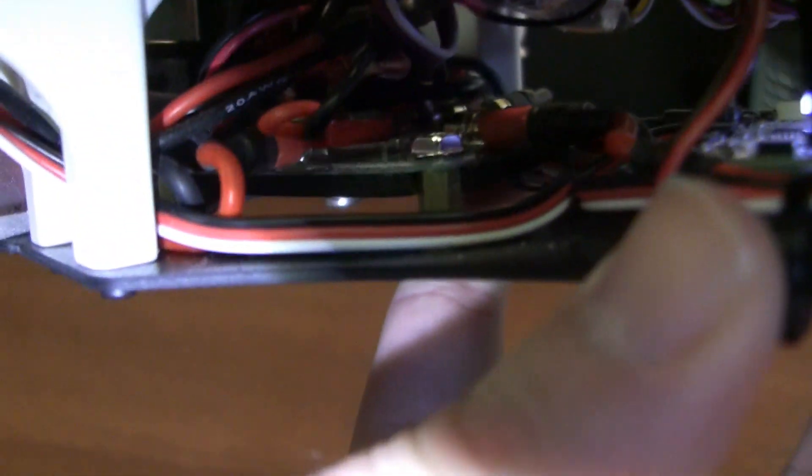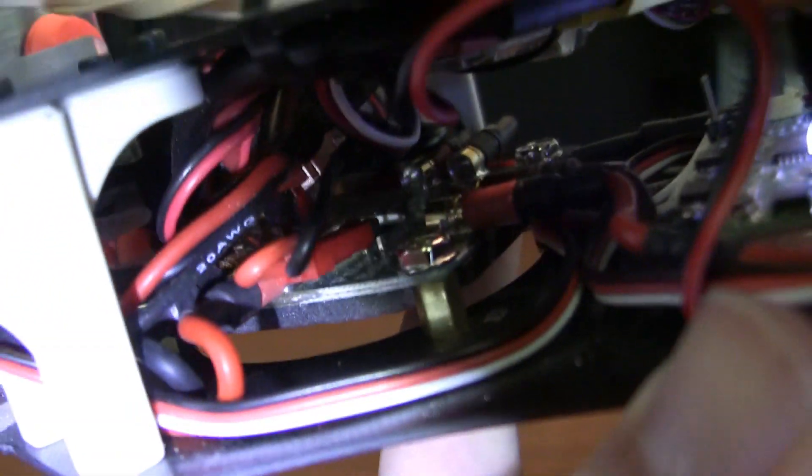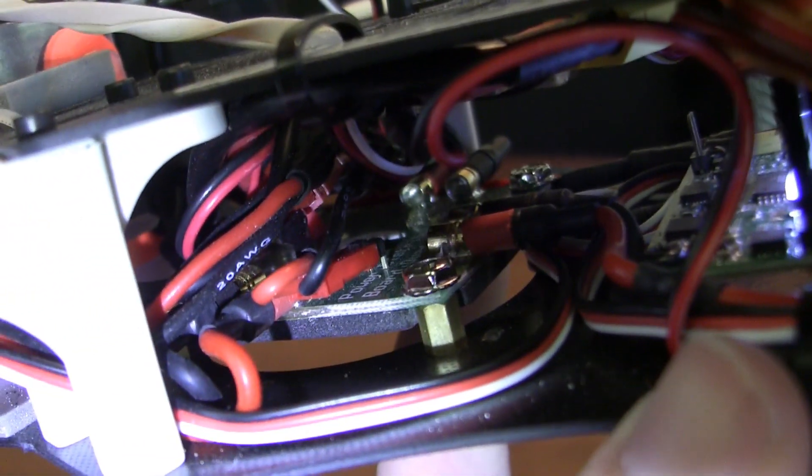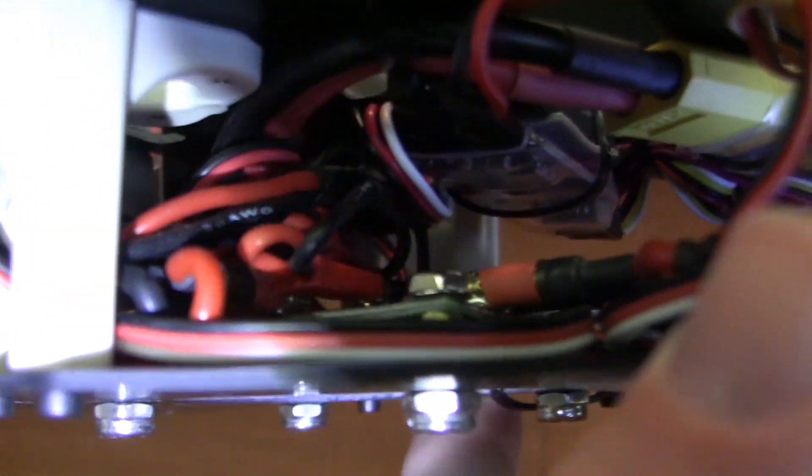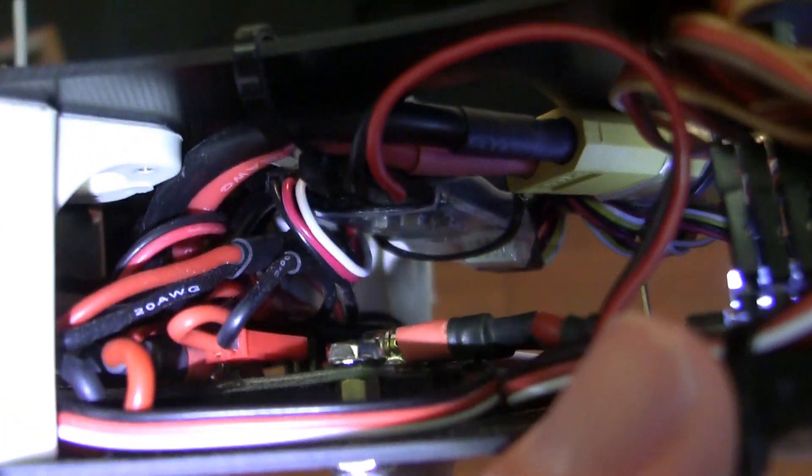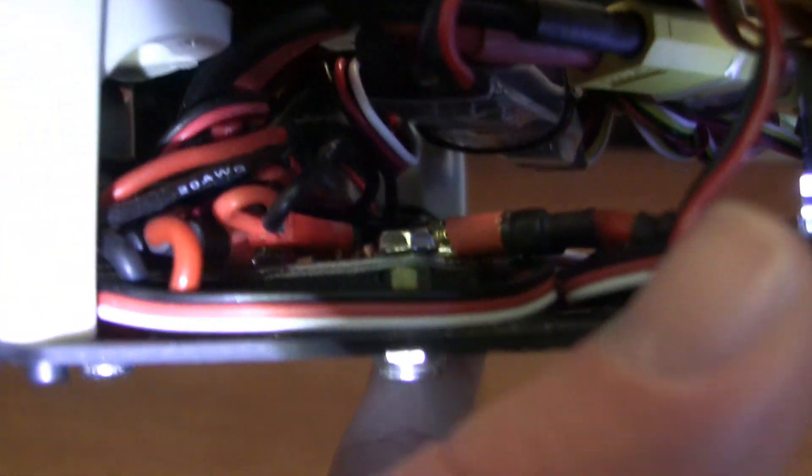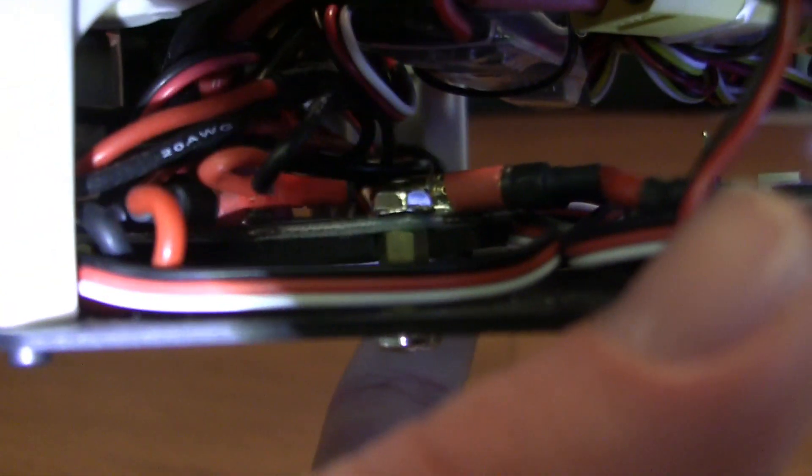And flip this back around, and you can see coming off the Hobby King power distribution board there... See that little JST? That little red JST connector? That is a wiring harness that I built.